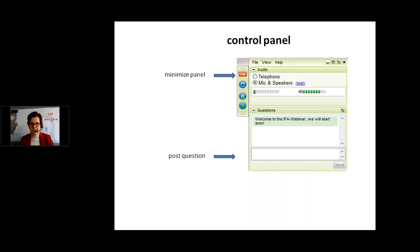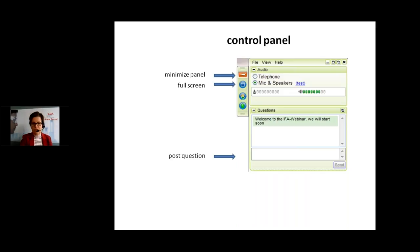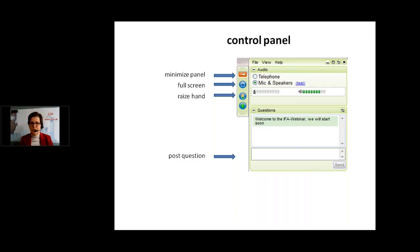This orange arrow is there to minimize the panel so it won't disturb the screen. This is the icon for having a full screen. By using this icon you can virtually raise your hand. I can see in the attendees list if you have raised your hand, and I can then react to your raised hand.